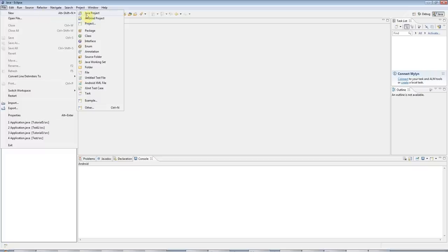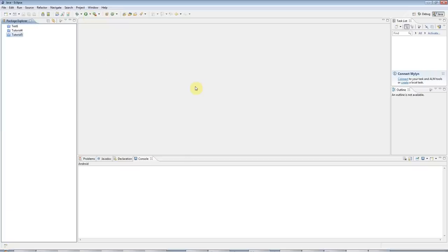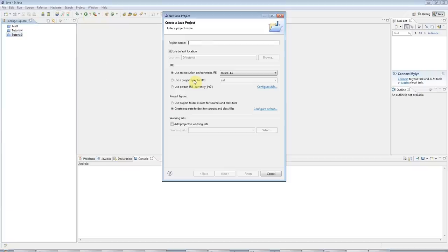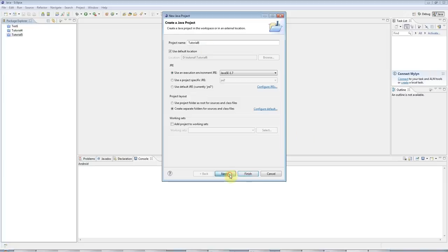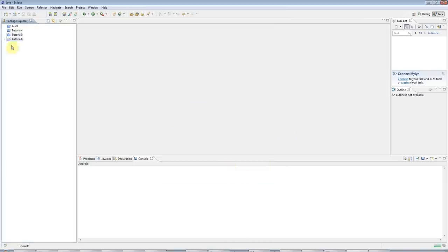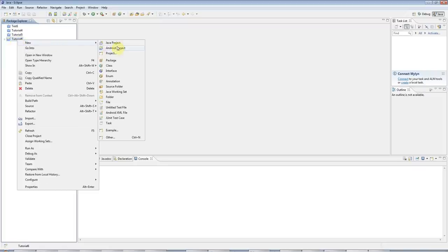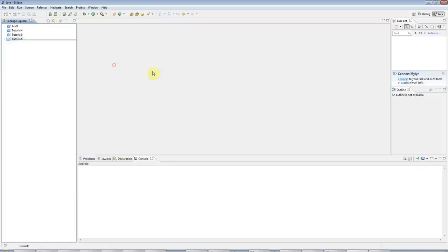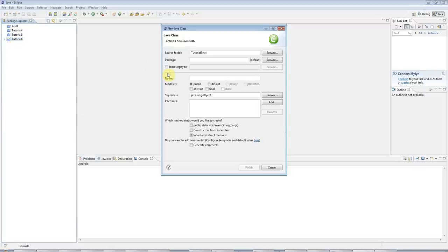So go to File, New Java Project, as usual in Eclipse, and I'll call this Tutorial 6. Next, Finish, and let's create a new class, as usual. By now you will hopefully remember how to do this pretty well. I'll call it Application.